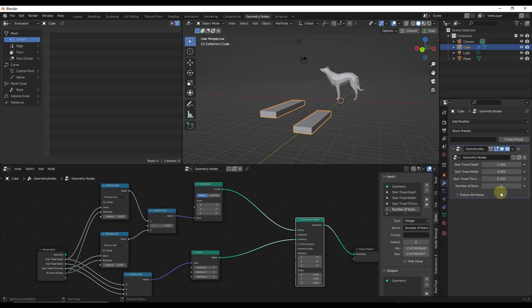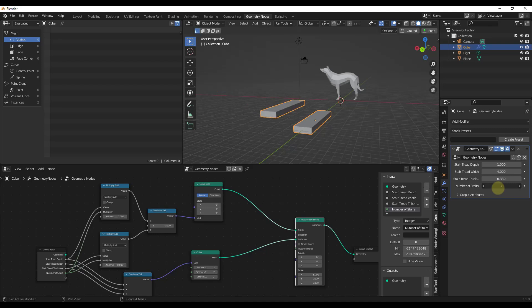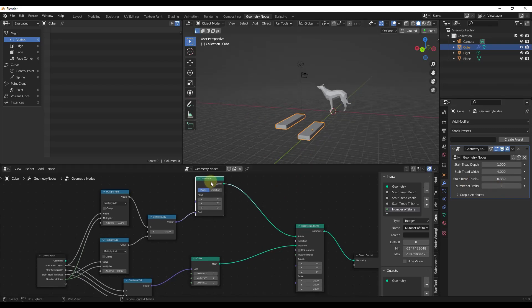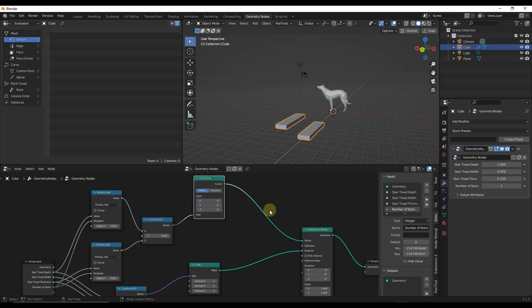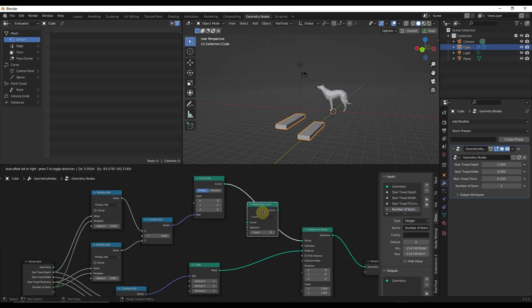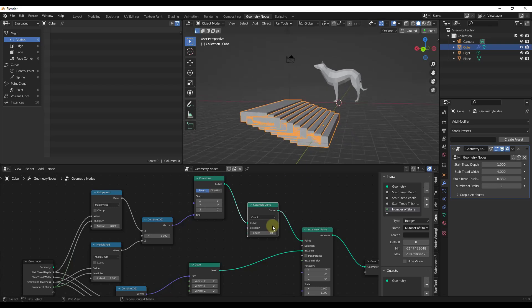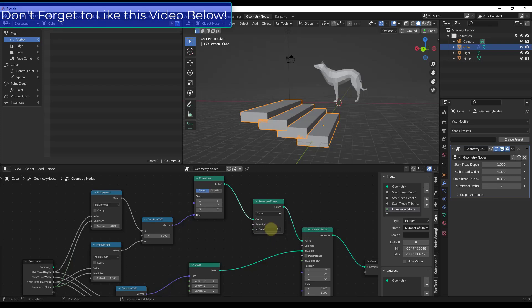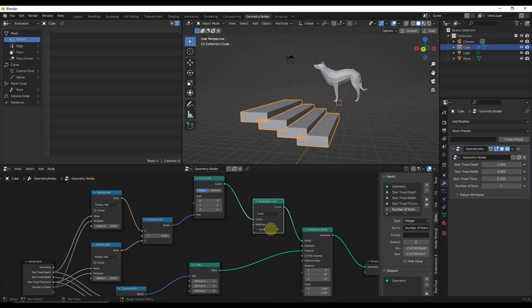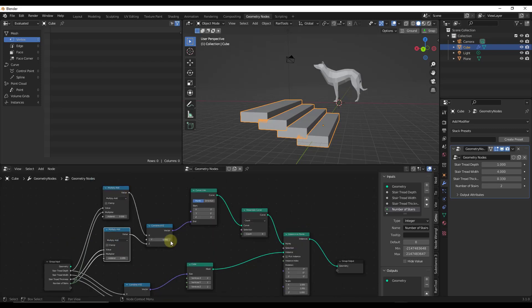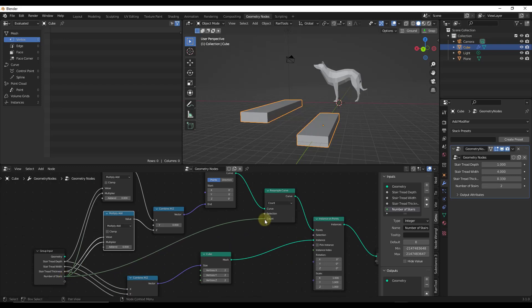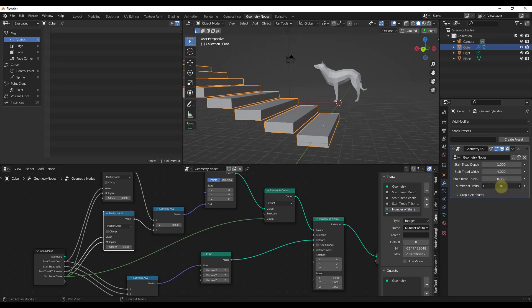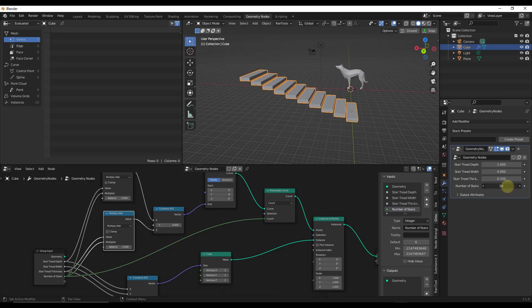We want to set our Y value to zero, but notice the problem: if we turn the number of stairs up, it's just adjusting the length of the line rather than adding steps. Instead of dragging the curve directly into points, we'll do a Shift+A and add a Resample Curve node. This splits the curve along a certain number of points — the more we have, the more steps we get. We can drag our 'number of stairs' input into the Count socket, so now adjusting it adds stairs based on that value. This lets us set our number of stairs on the points.